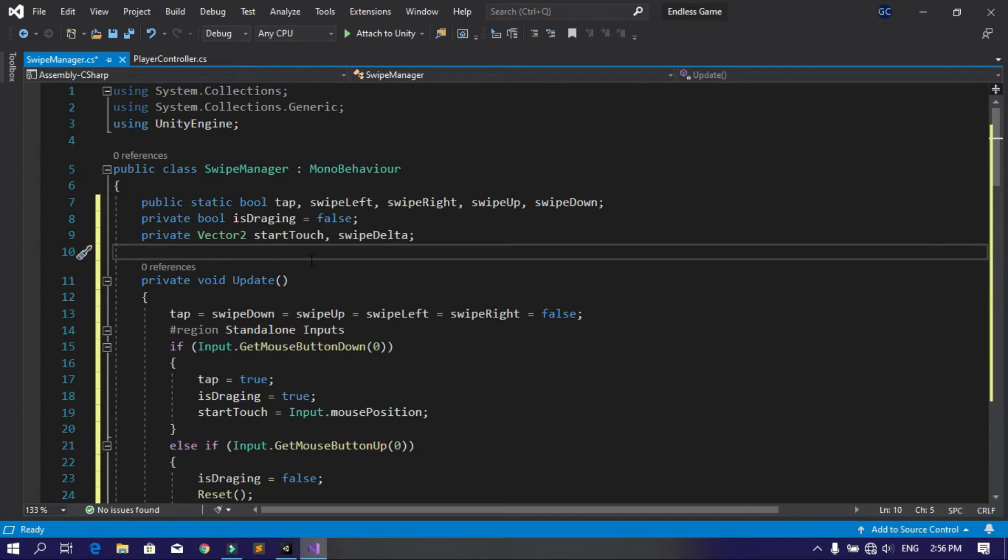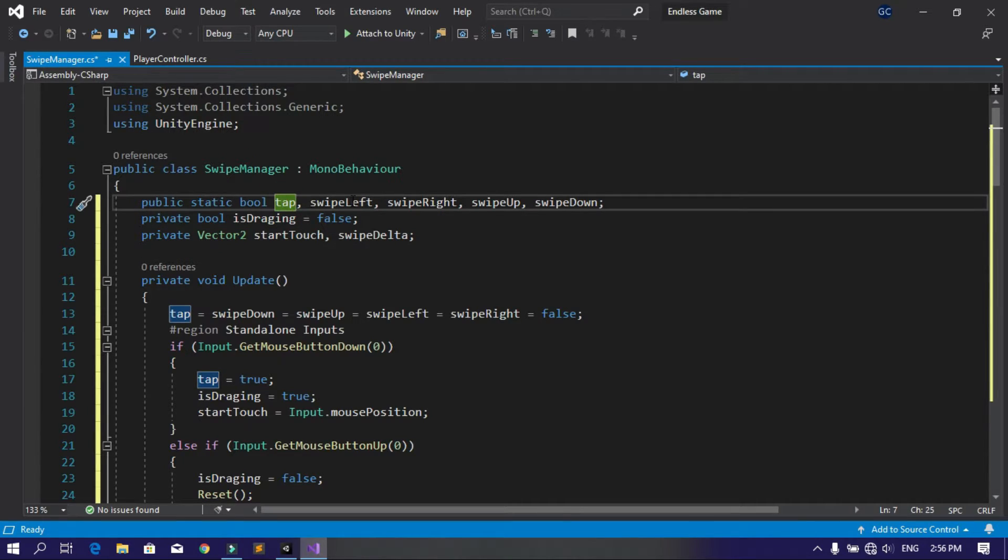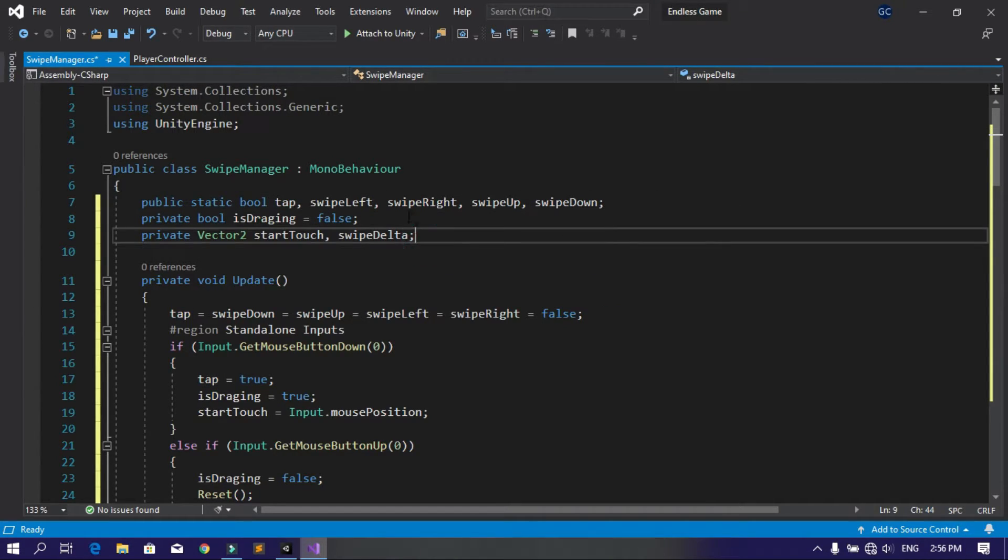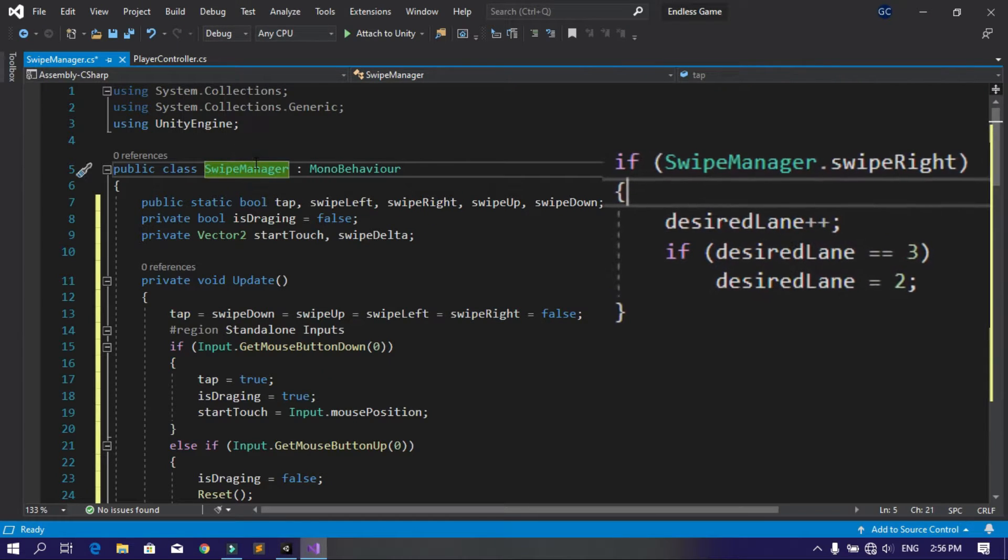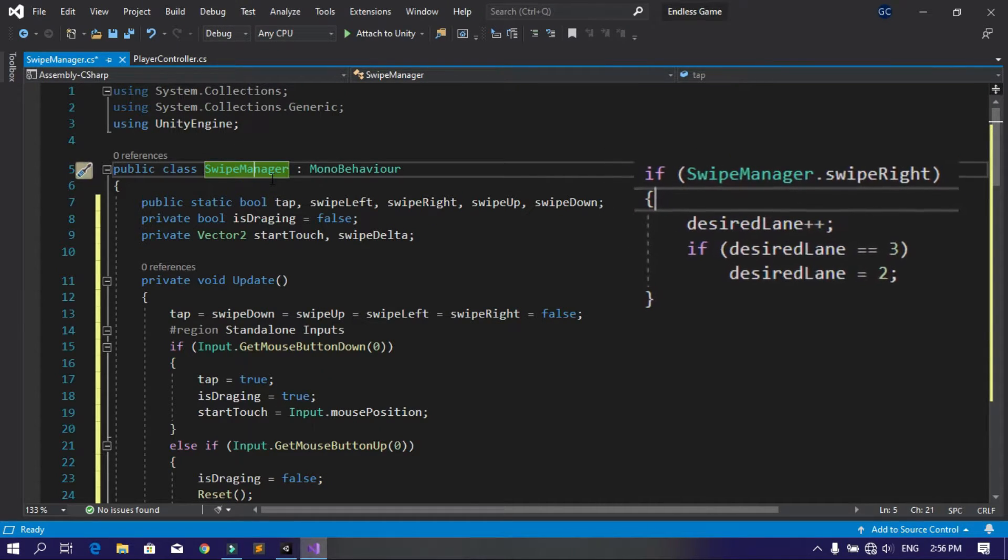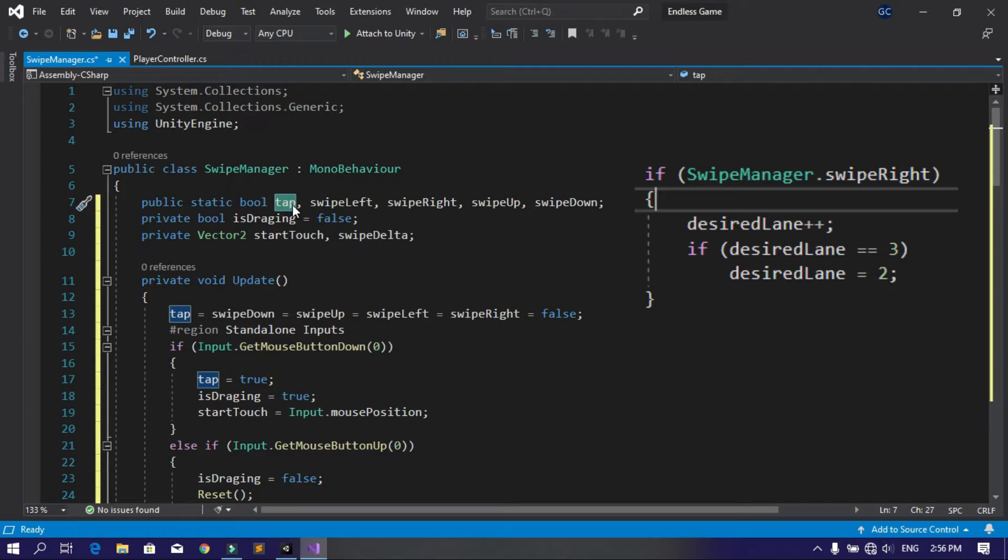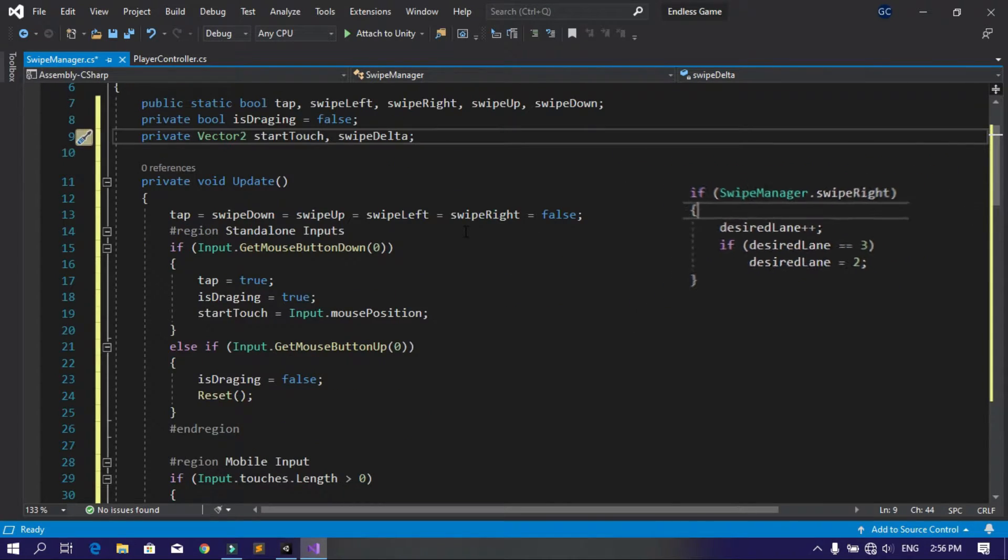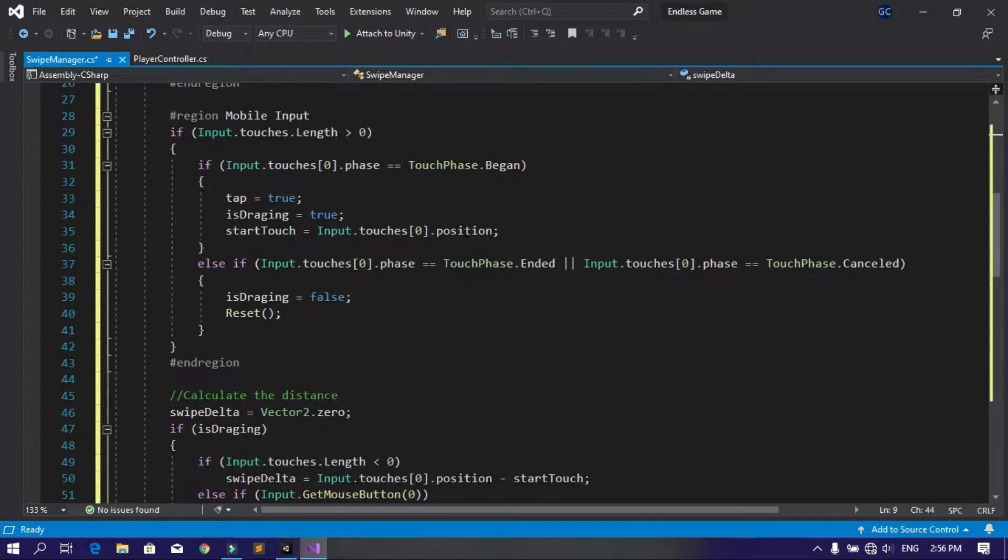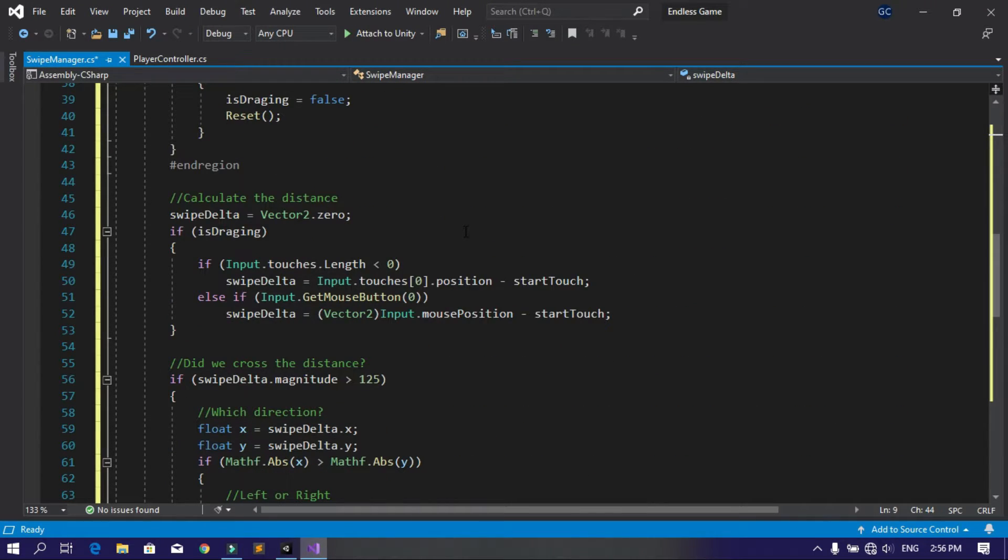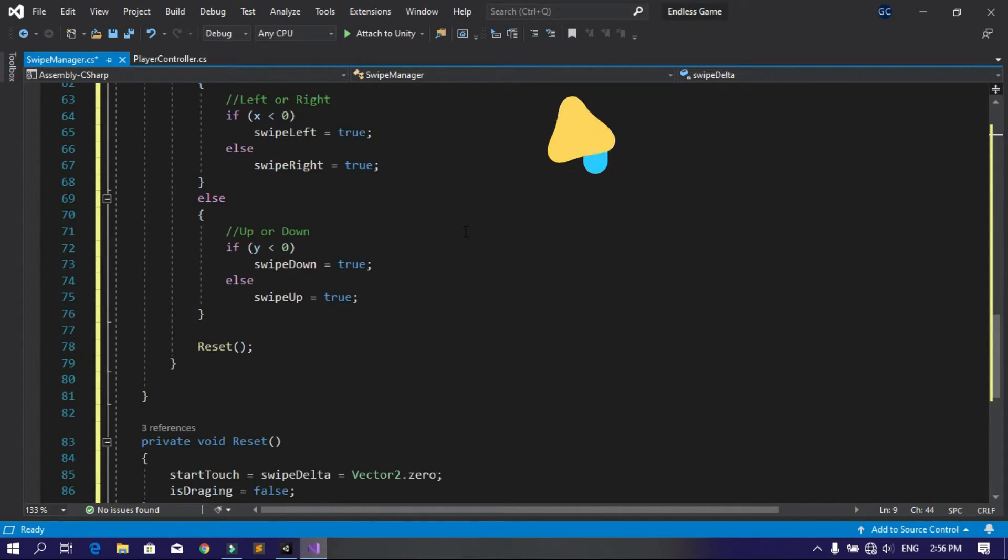need to know about this script is that we have some global variables like tap, swipe left, swipe right, and so on. To get these values you can write the name of the script - SwipeManager - then dot tap. If this is true, it means we tapped on the screen. You can write this on your own, or I'll put the whole project with the source code on GitHub so you can clone or download it.